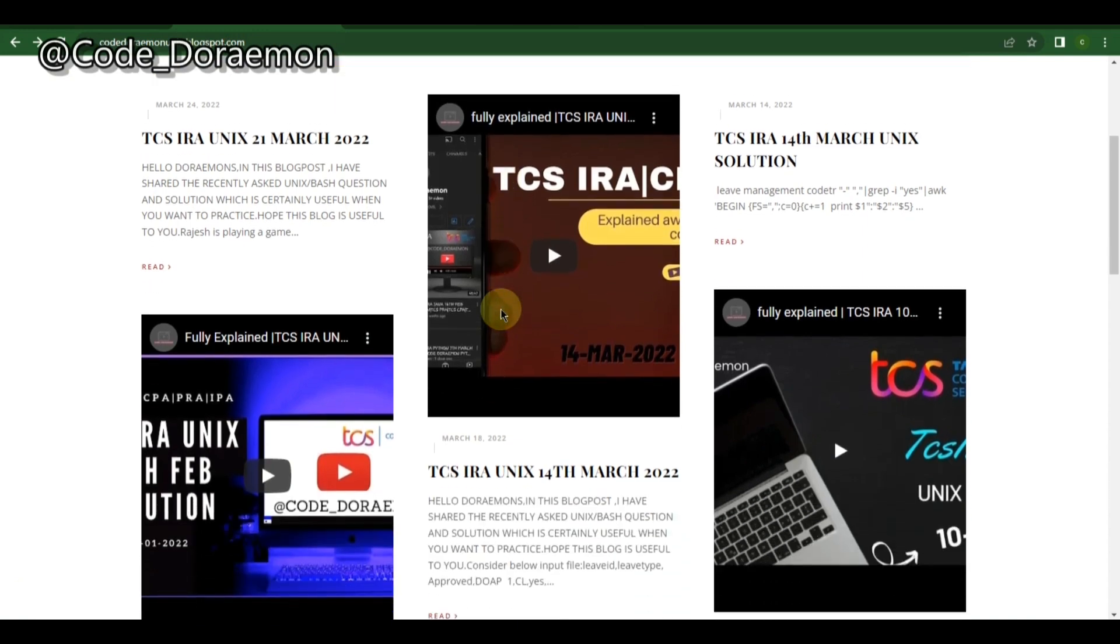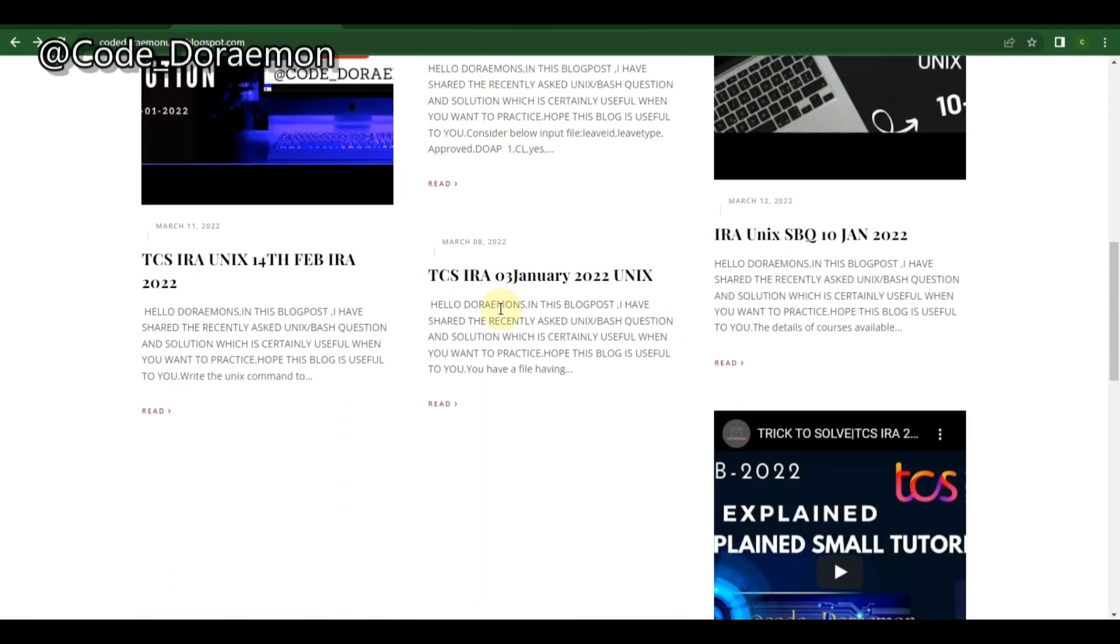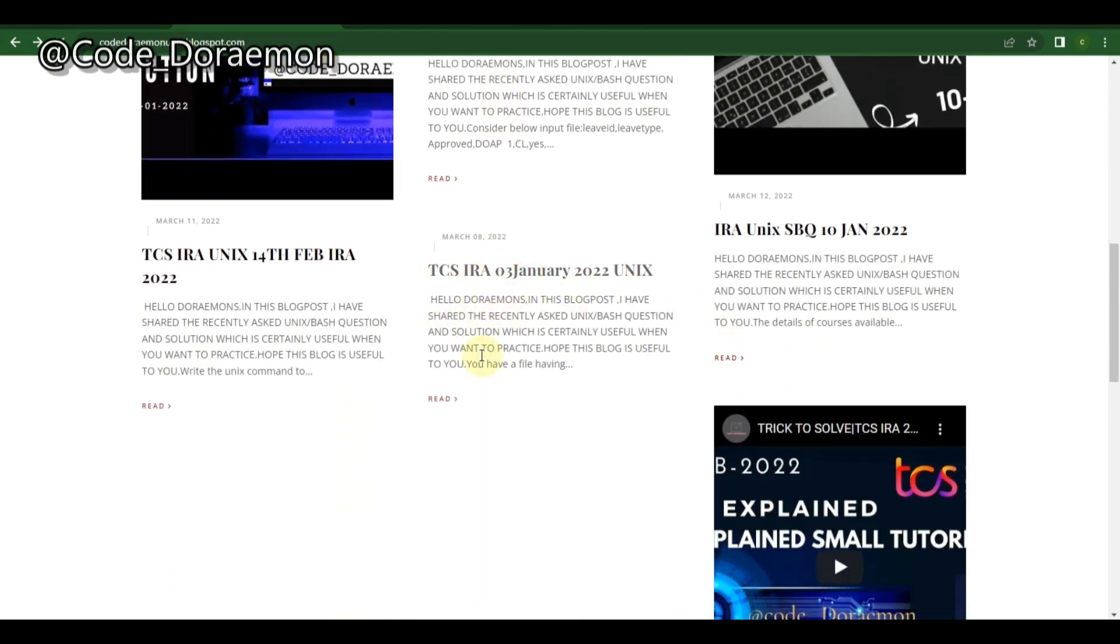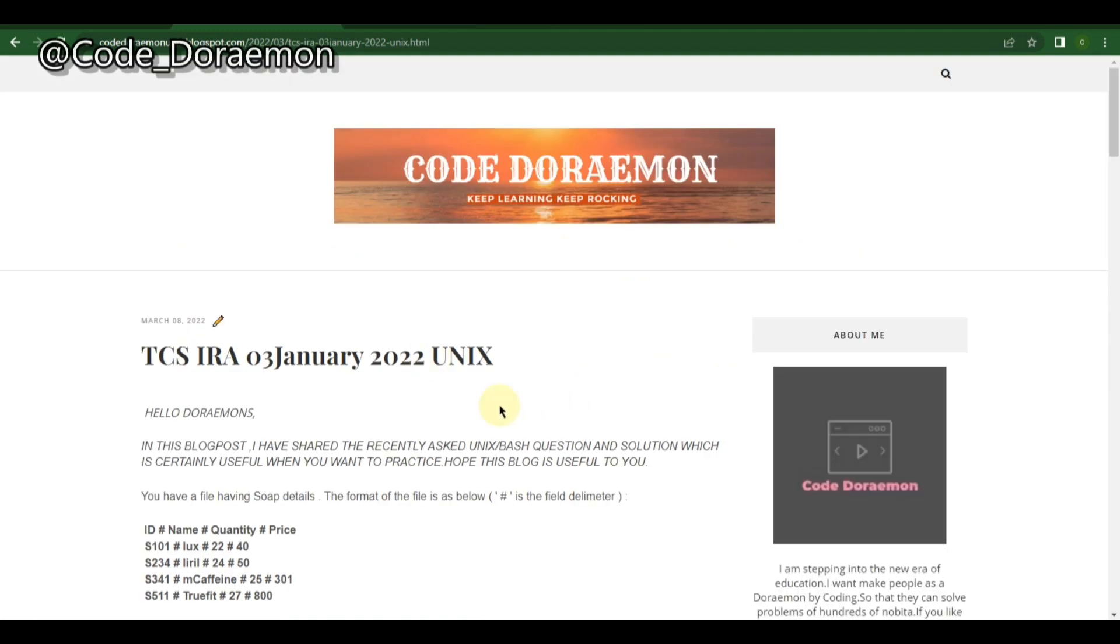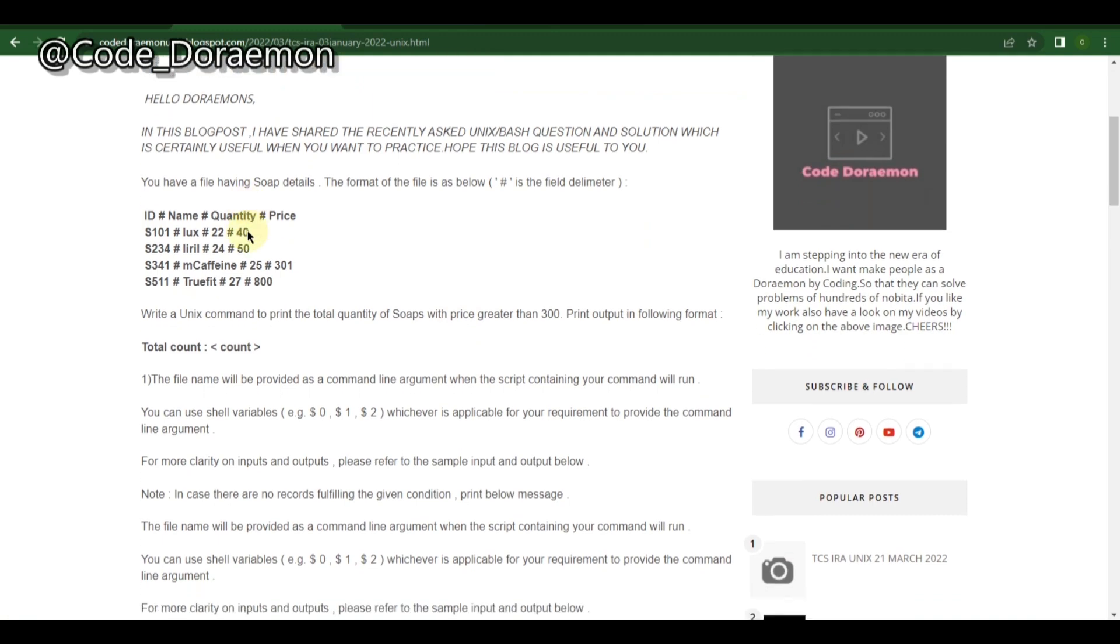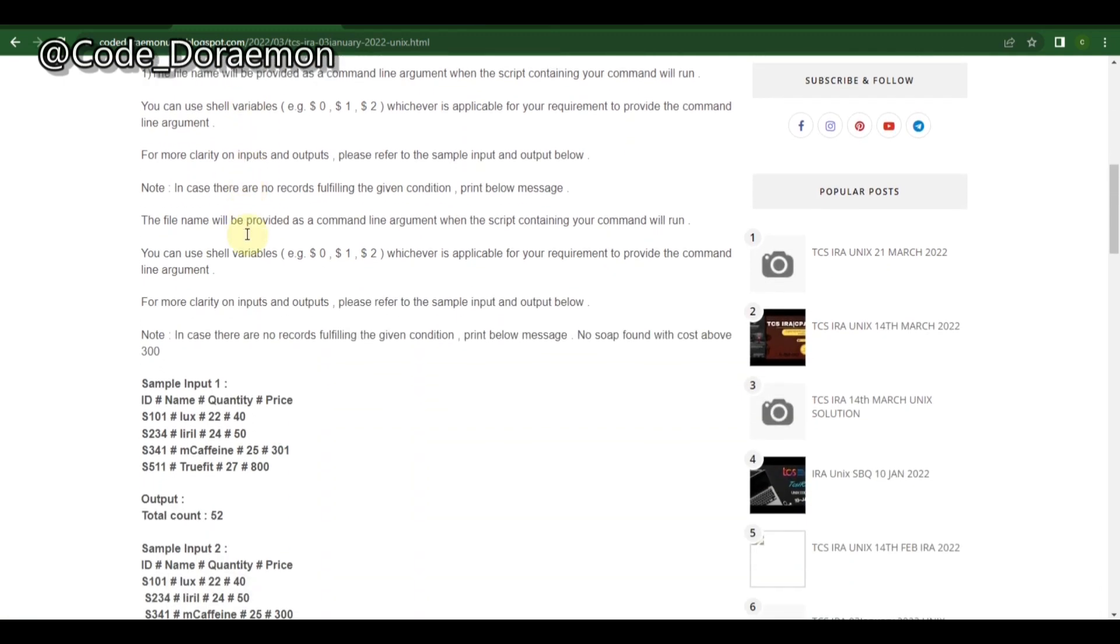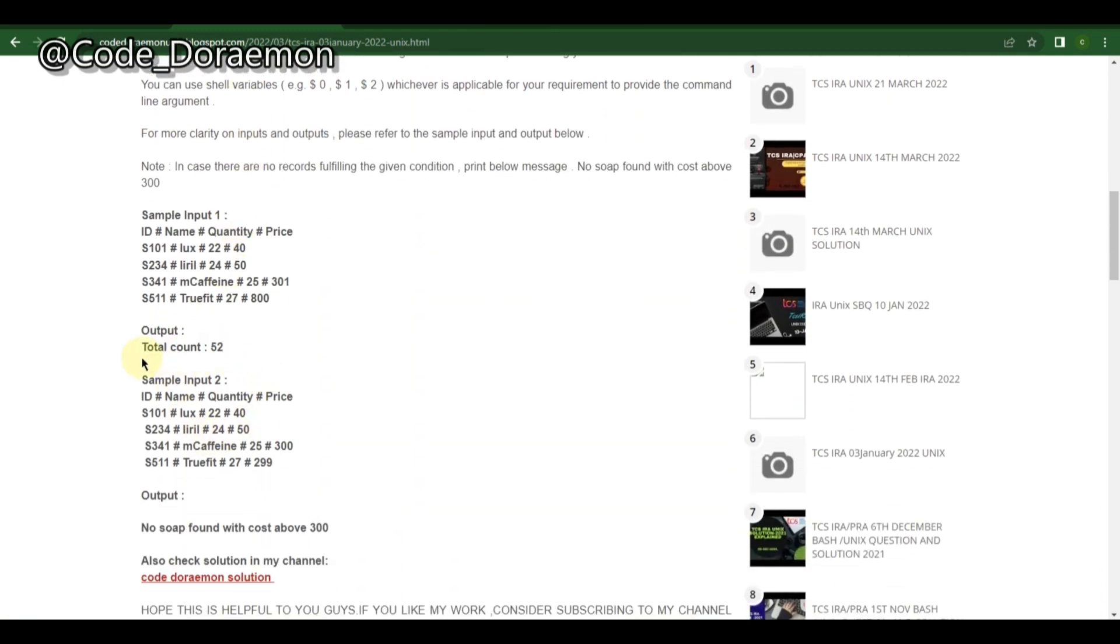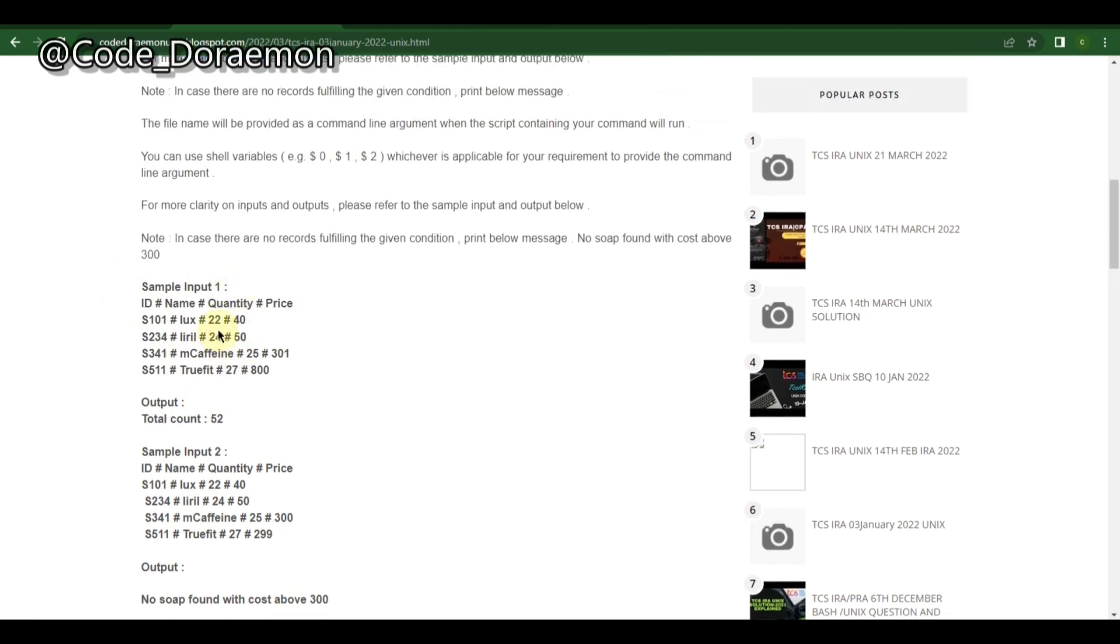Moving on, I have one more question which was asked on 3rd January. This 3rd January is also an easy one and this is the common pattern which you get always in an IRA question if you're getting an easy question. It's like printing the total count and they will give you a criteria.